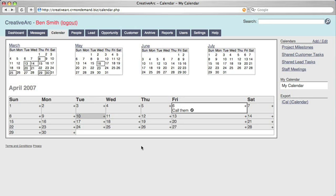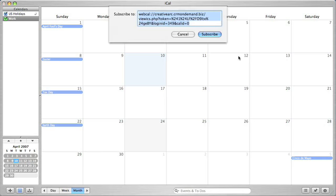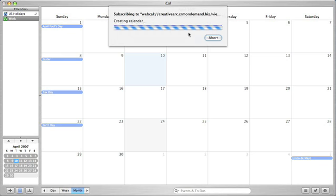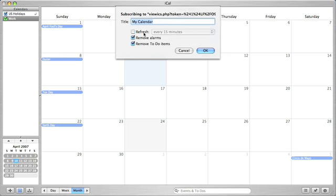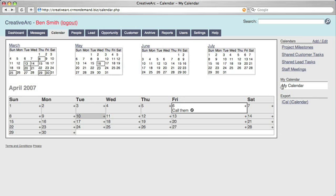Let's try this with Apple iCal. I'm at the same My Calendar in Safari. Just click on iCal. Alright, set the refresh to 15 minutes and click OK.